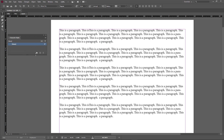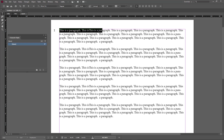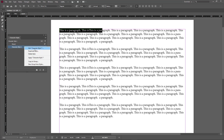A dialog box opens up where you can define character styles. Simply select a range of text like this and click on the plus button to create a new character style.